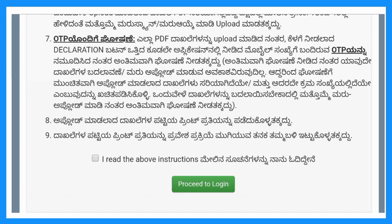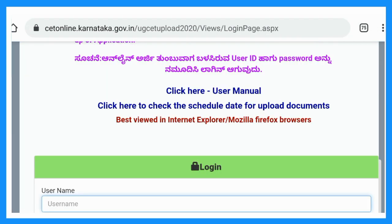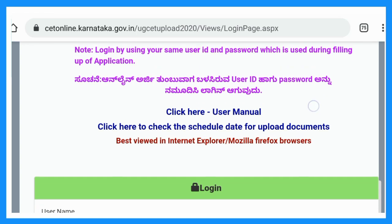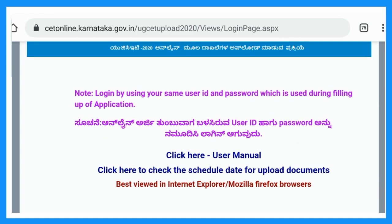Click on 'I have read the above instructions.' Then, use your user ID and password to log in.